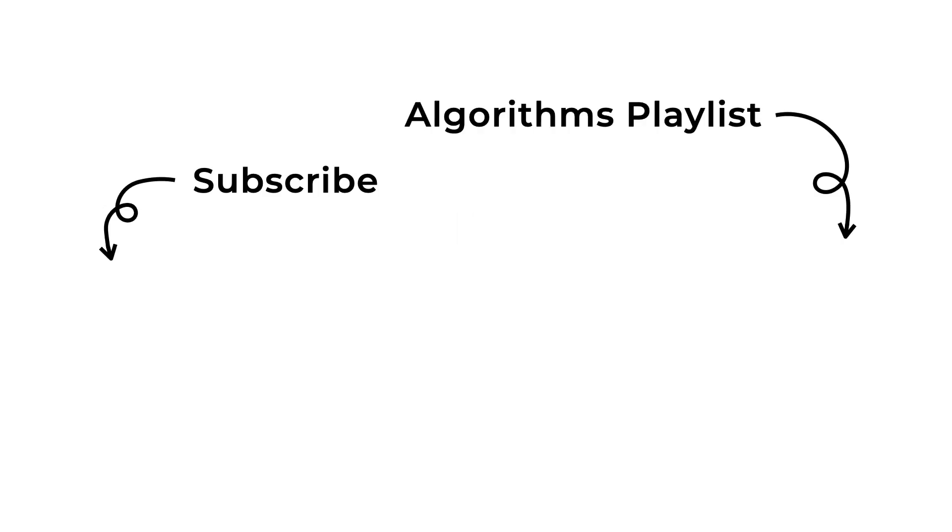And that is all for today's video. I hope you find this video useful. If you like this video, check out this playlist of algorithms that I've created. See you again next time. Bye!